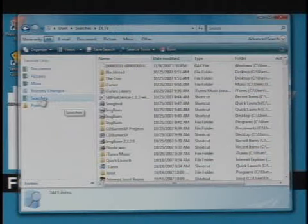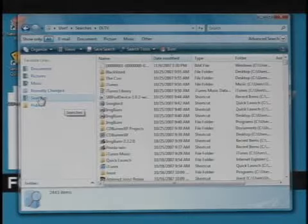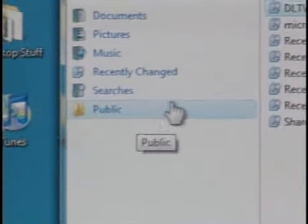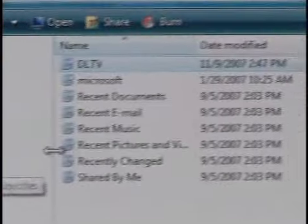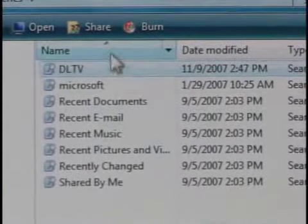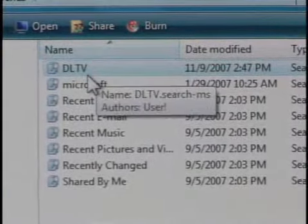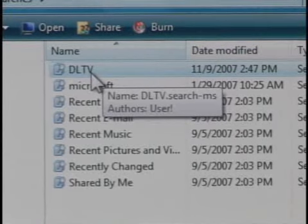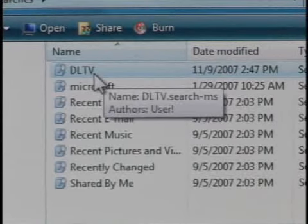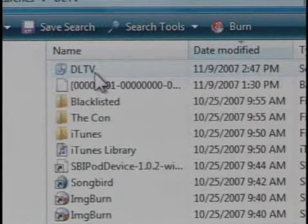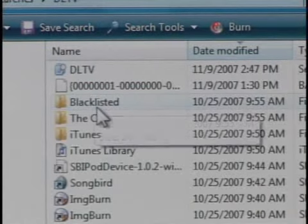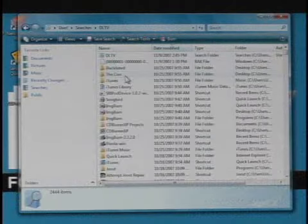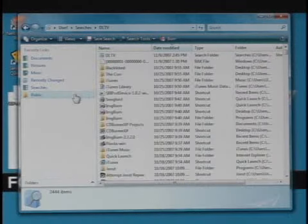Now, to get to it, all you have to do is click the searches box on the left, and here's all our recent searches and some default searches Microsoft populates this list with. DLTV is right up here on the top, so if we click on that, there's our DLTV search.